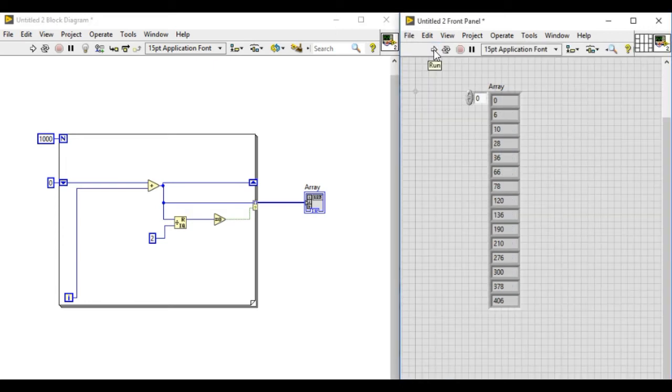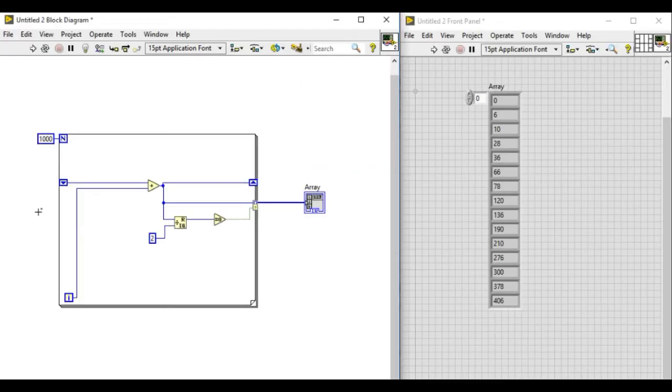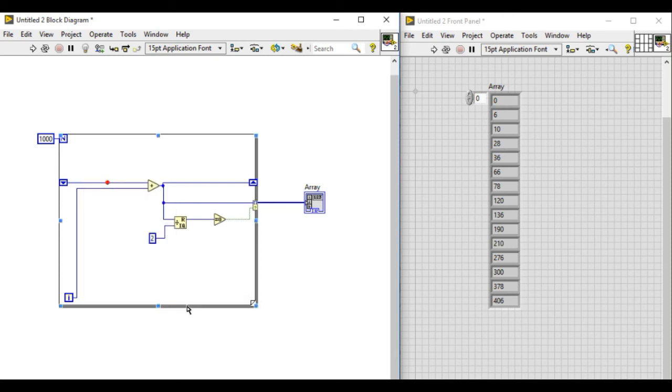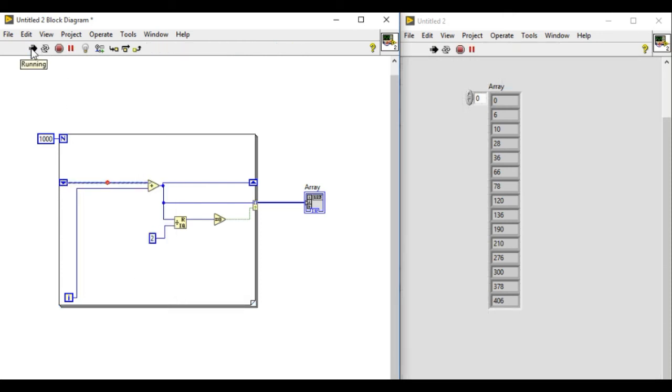Now the next method, number three. This one uses something called breakpoint. Breakpoints are very useful. For example, if you know there's a problem at a certain node.